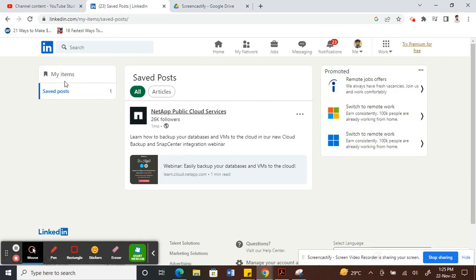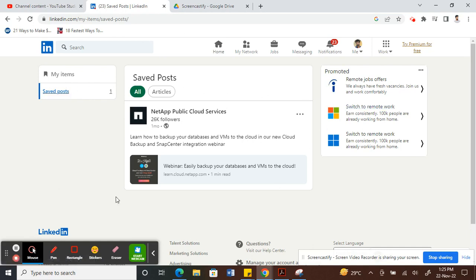Here you'll be able to find an option called Saved Posts. Click on Saved Posts and you should be able to find the post that you saved or all the posts that you have saved so far.